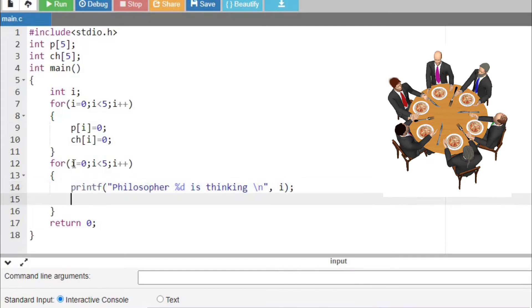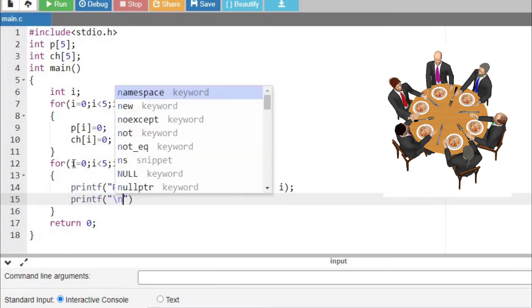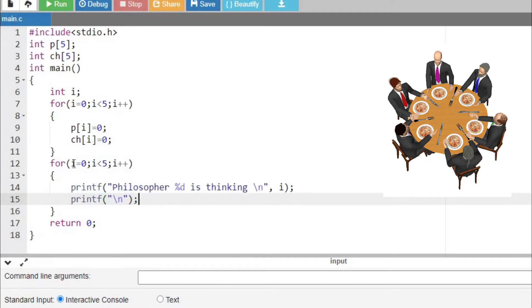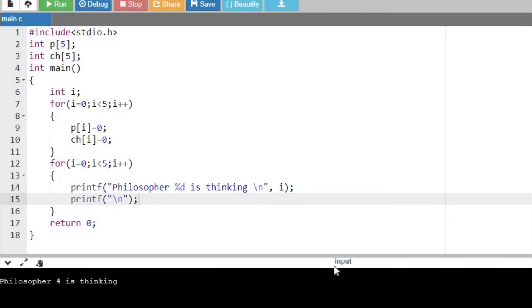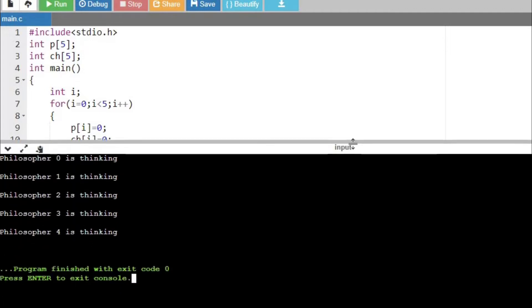I'm going to leave a line space for indentation purposes. Now we can check — you can see here all philosophers are in a thinking state, which is what we are expecting.